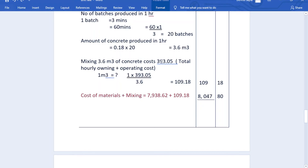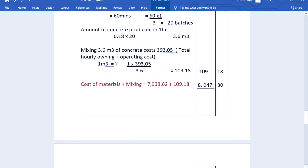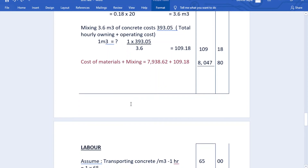Mixing 3.6 m³ of concrete costs 393.50 shillings per hour (the total owning plus operating cost). So the cost to mix one cubic meter is 393.50 ÷ 3.6 = 109.18 shillings. Total cost of materials plus mixing is 7,938.62 + 109.18 = 8,047.80 shillings per cubic meter.